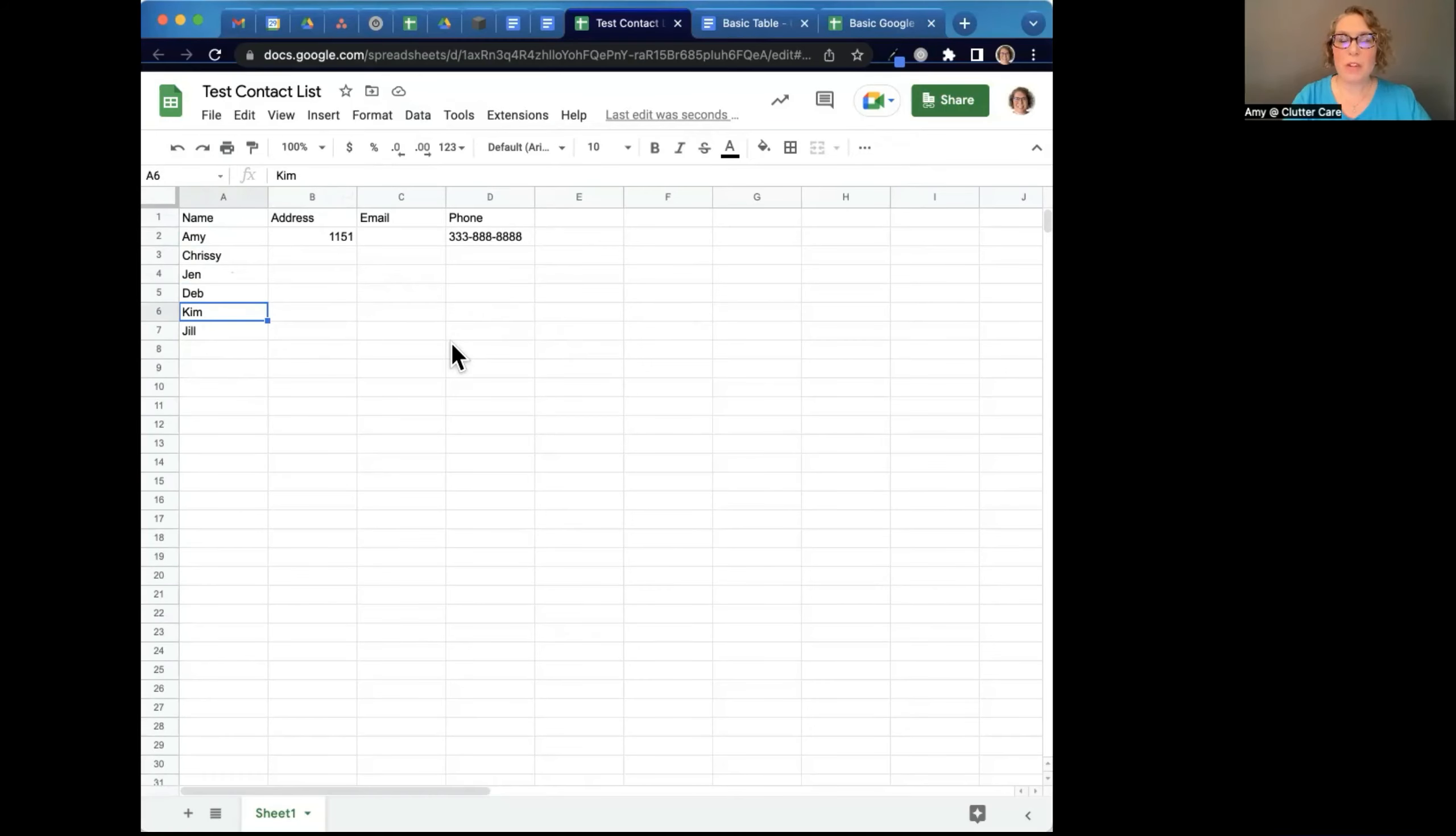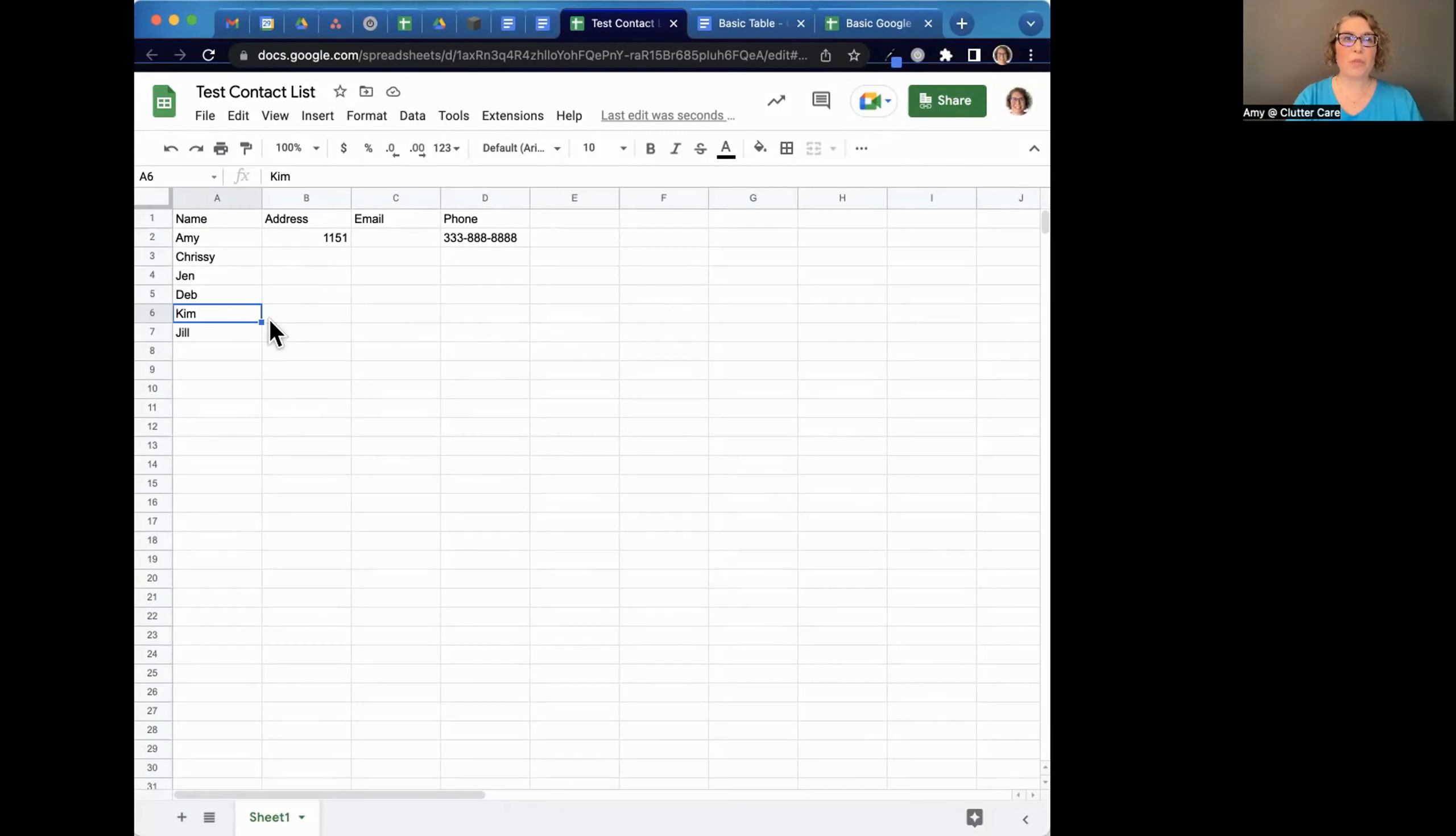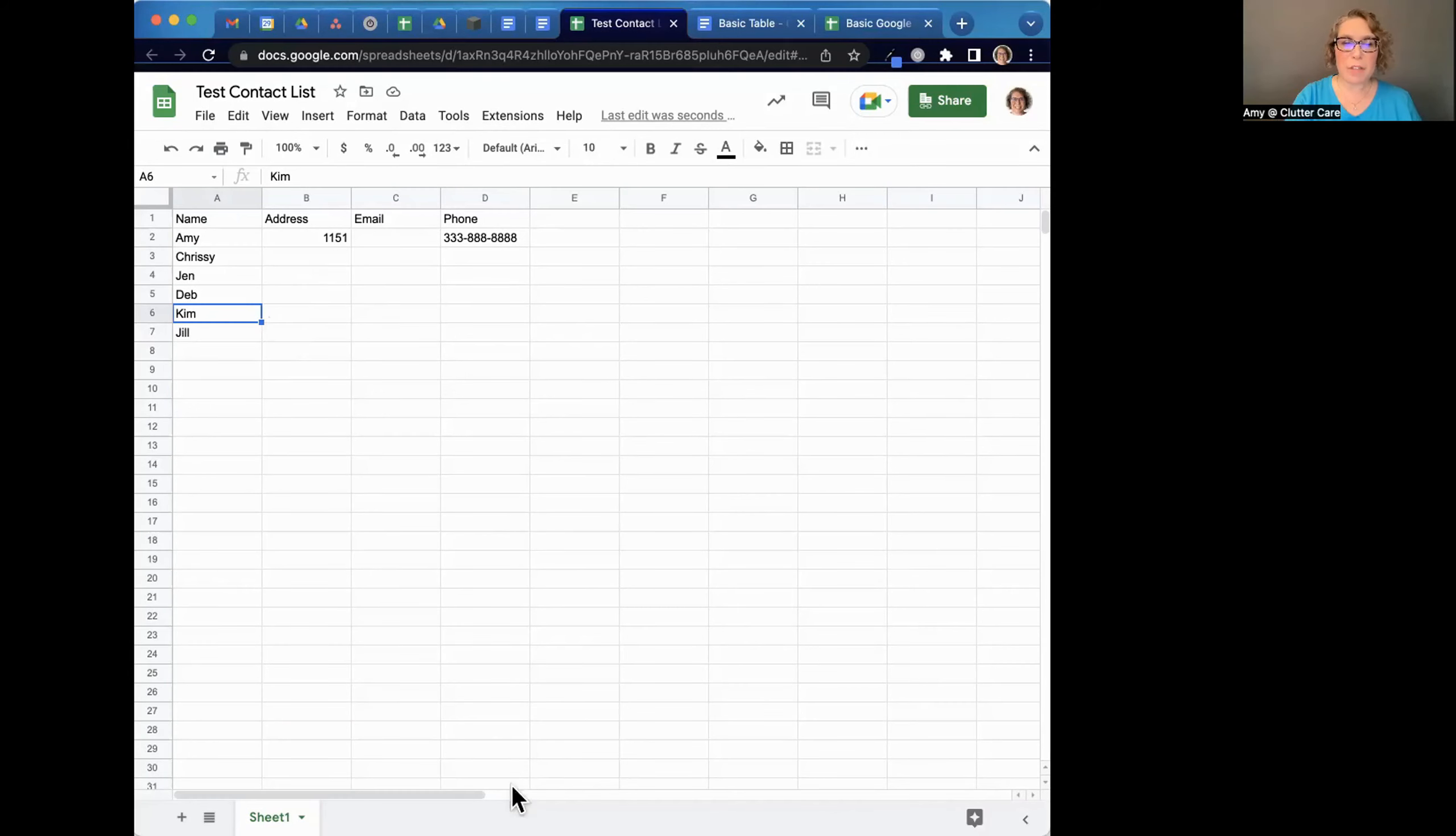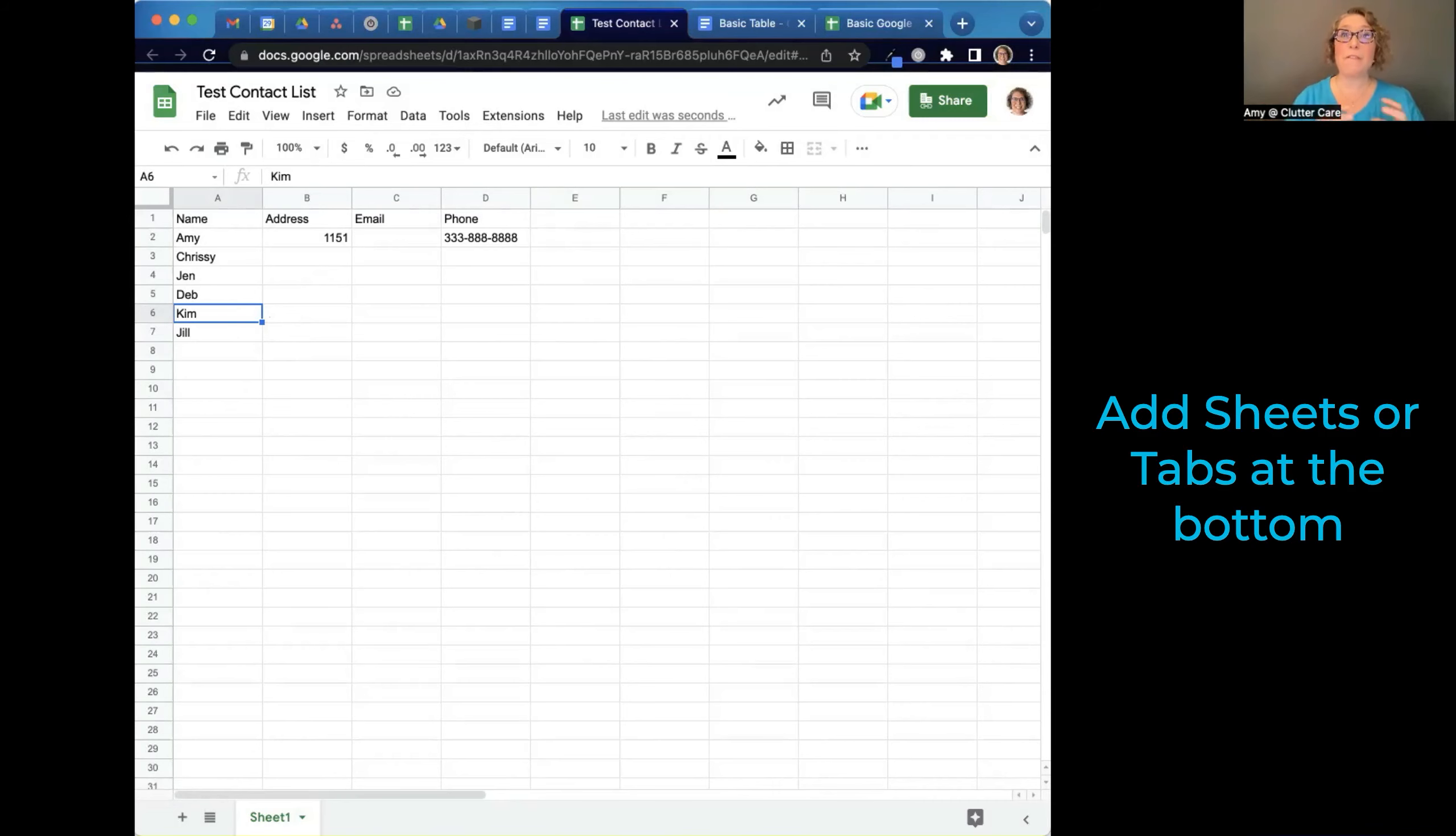So that is why it's a good thing to use. So the other thing to know is some vocabulary. So this is a Google sheet. That's the entire file. Down at the bottom, you can add more sheets, otherwise known as tabs, at the bottom so that you can keep track of multiple pieces of information in one file.